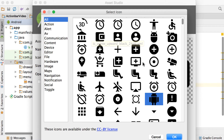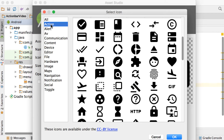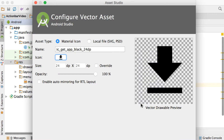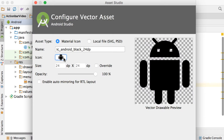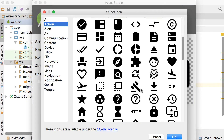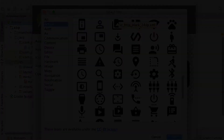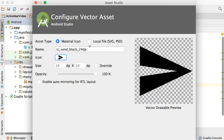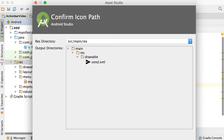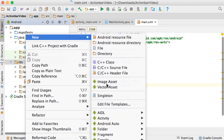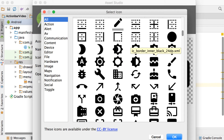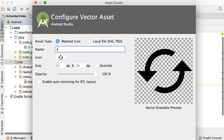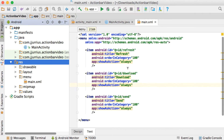In the resources folder go to Vector Asset and search for a download icon. Use that one, call it 'download', say next and finish. Then search for a send icon — under content we've got the sent picture — call it 'send'. Then go to New Vector Asset again, search for a refresh icon, use that one, call it 'refresh', say next and finish.